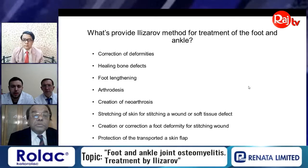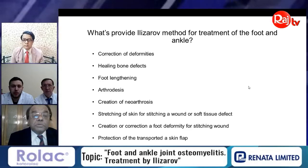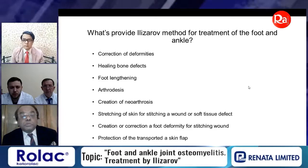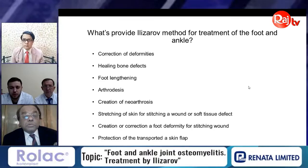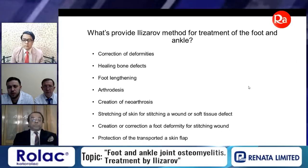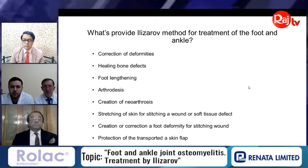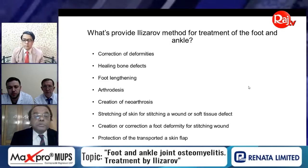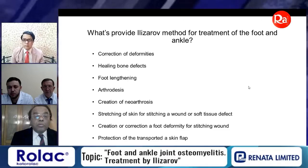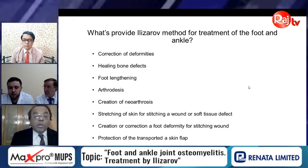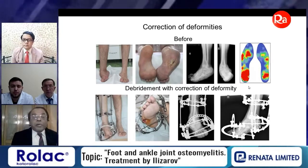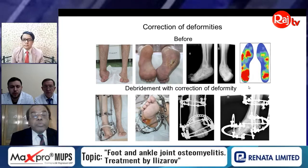The Ilizarov method provides: correction of deformities, healing of bone defects, foot lengthening, arthrodesis of joints, creation of new arthroses, restoration of skin for wound closure, soft tissue defect coverage, creation or correction of foot deformity for wound stitching, and protection of the transported skin flap when microsurgical intervention is performed.